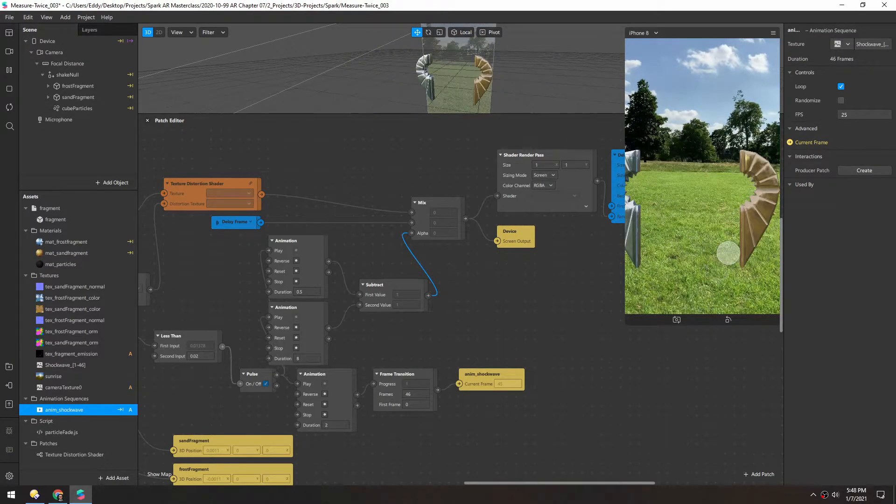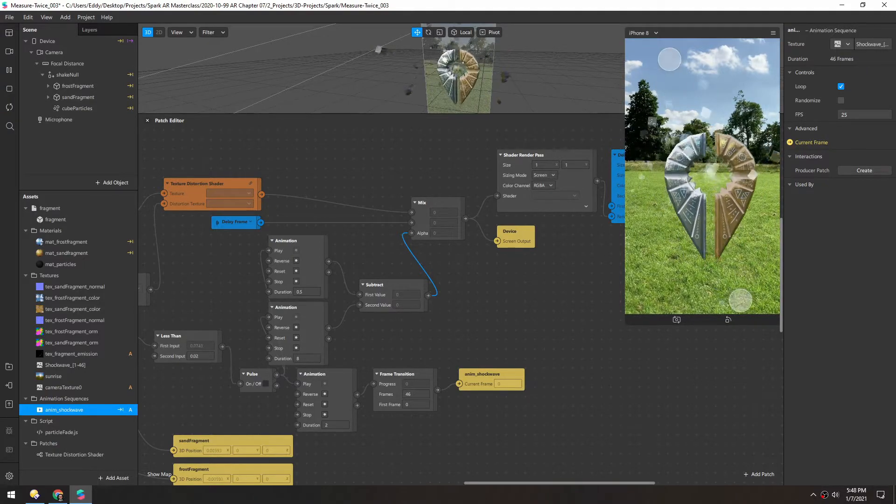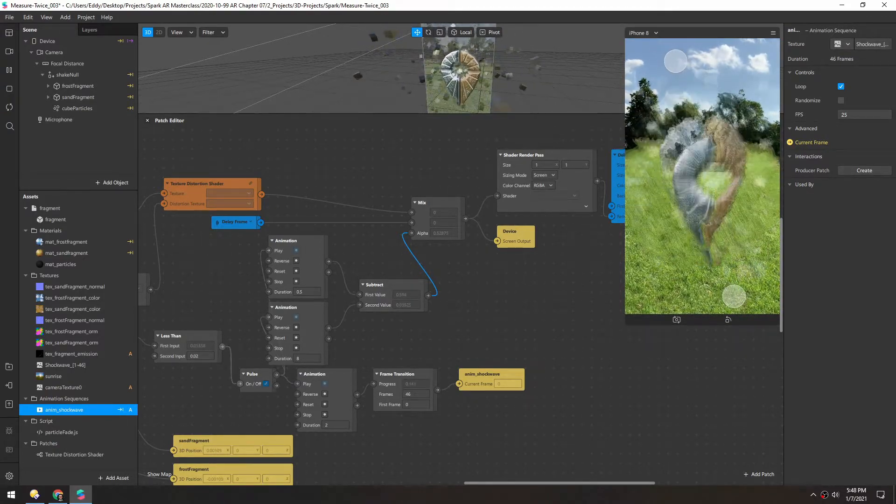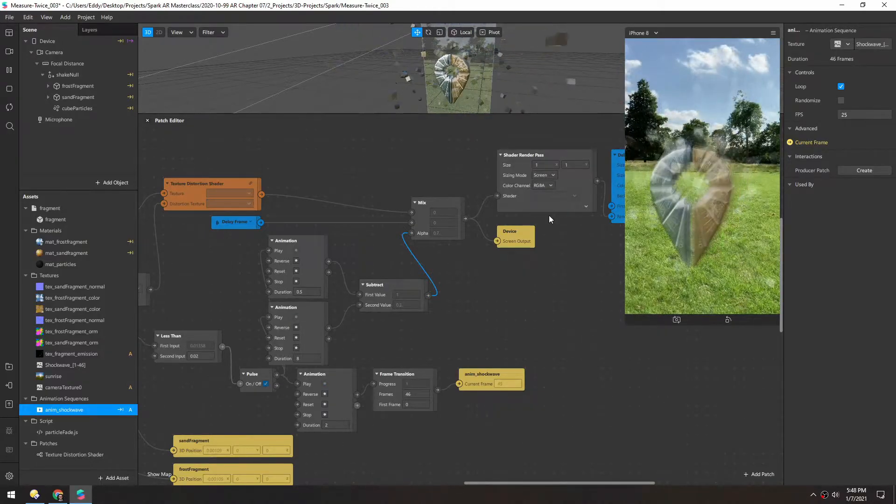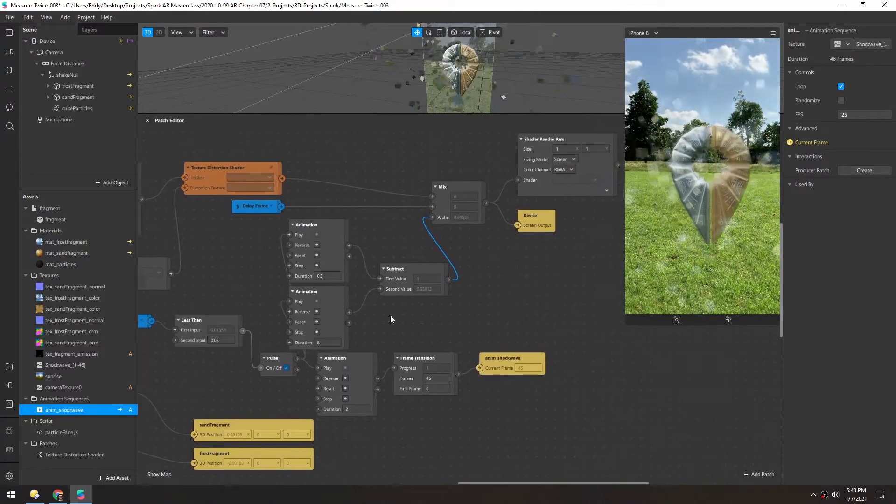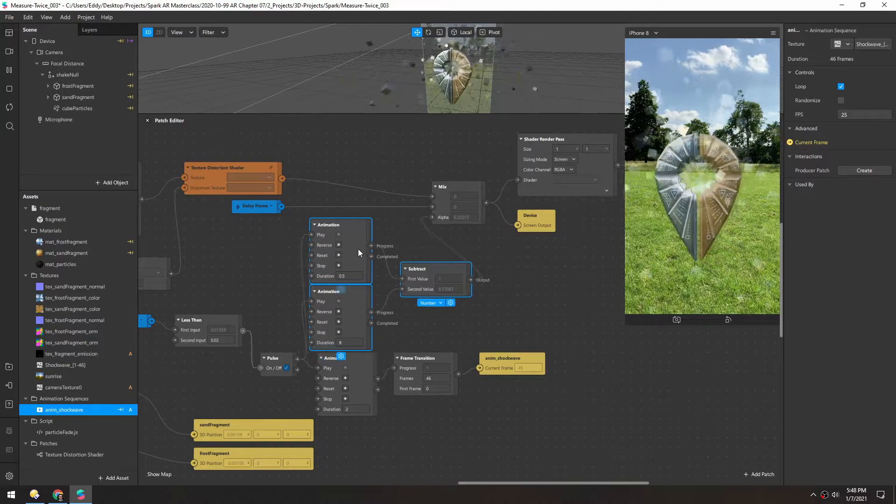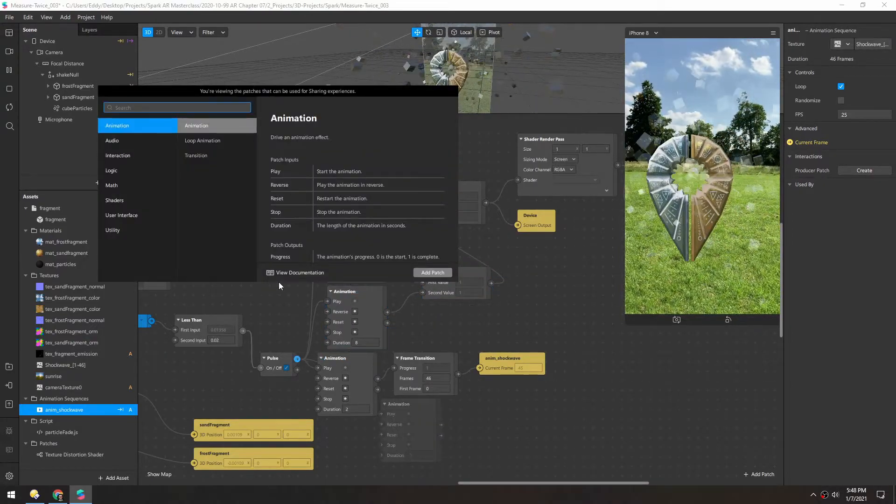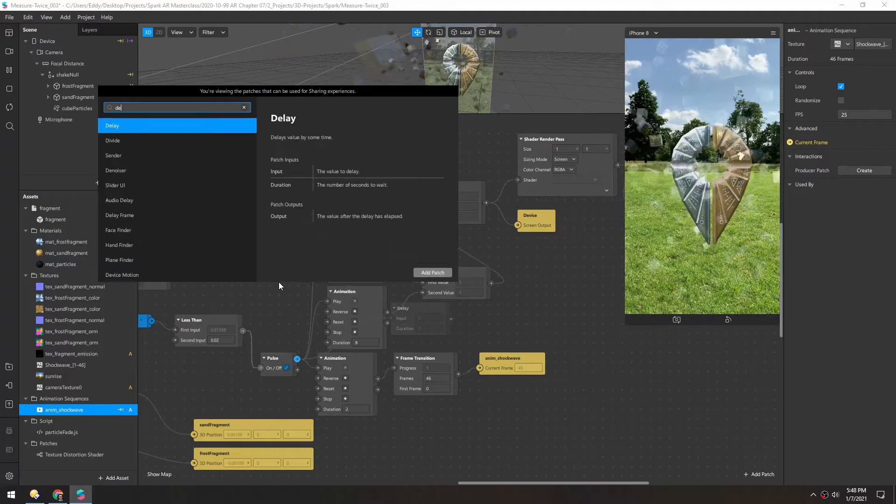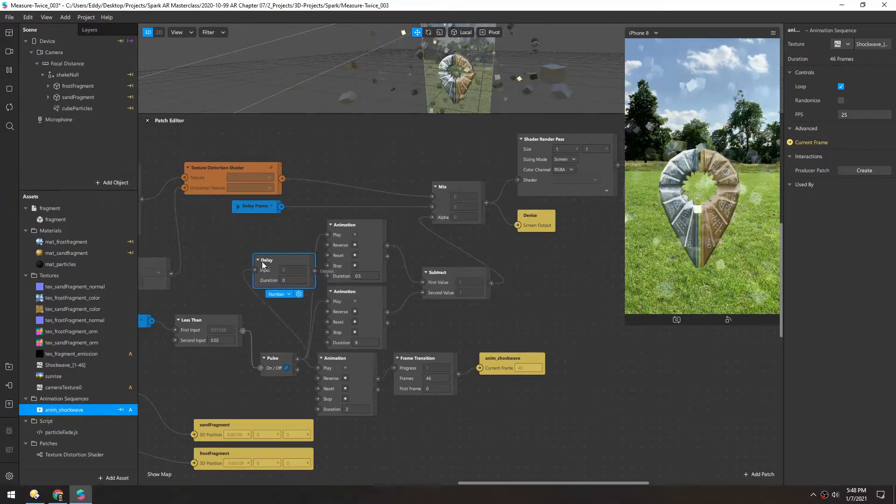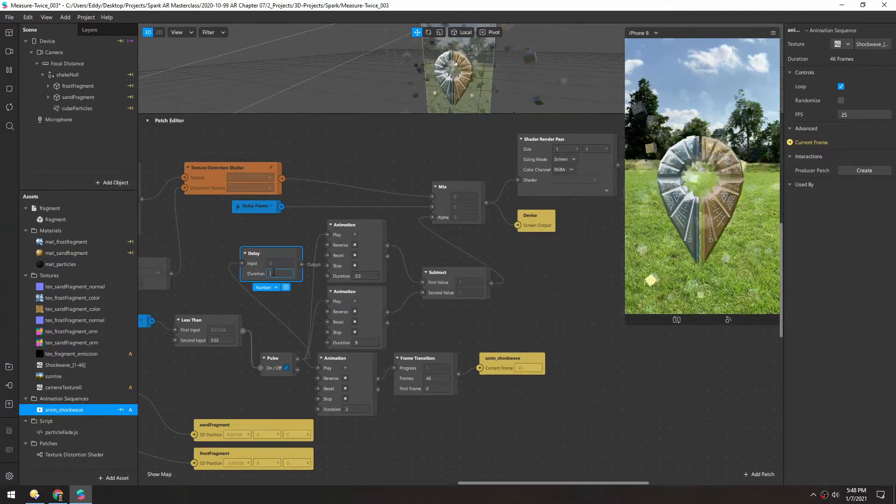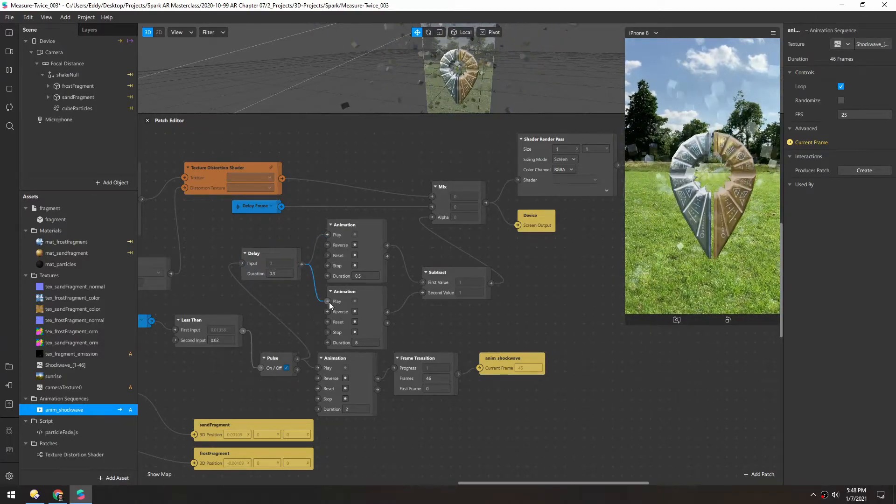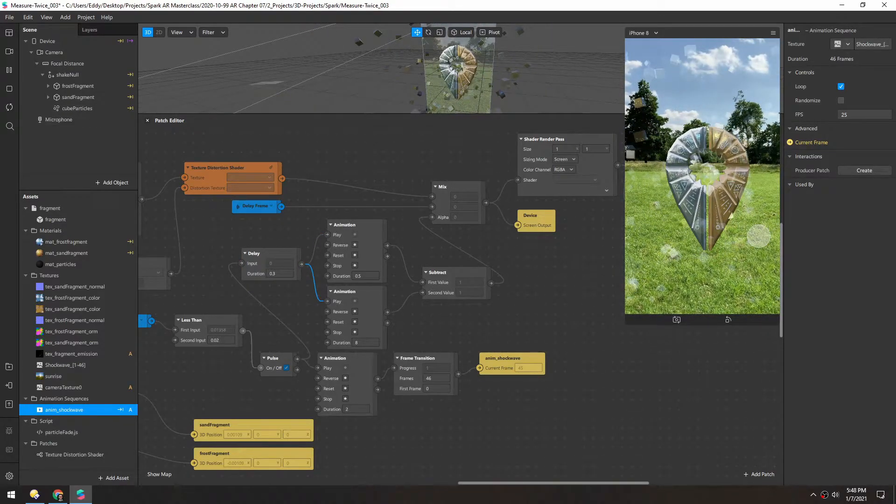And I think because we're using this motion blur effect, the shock wave kind of disappears. It's kind of hard to see it as the motion blur goes. So what you could do is just add a delay for these two to take effect. So I'll add a delay of maybe just 0.3 seconds. And let's try that one last time.